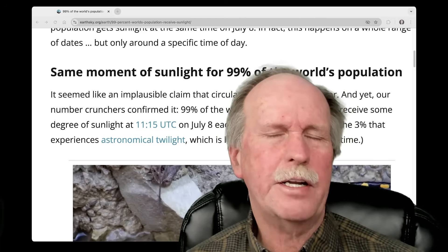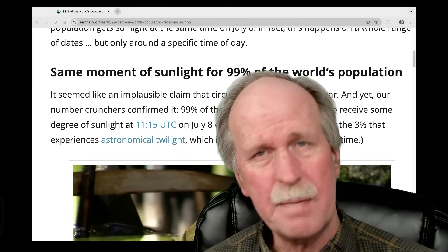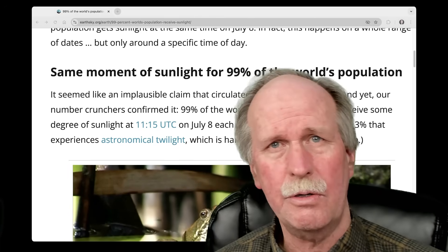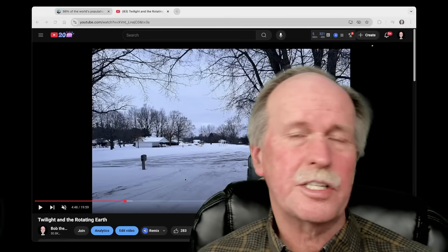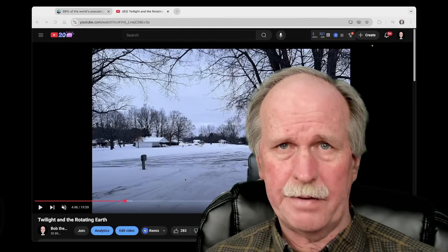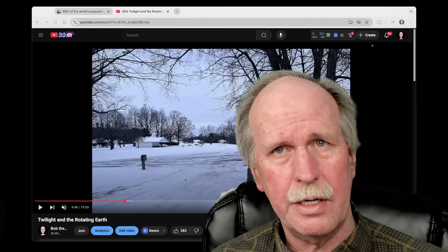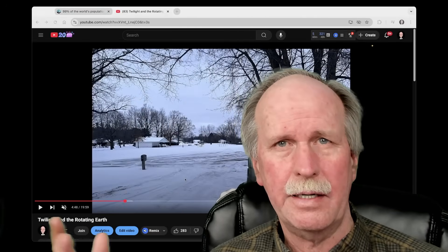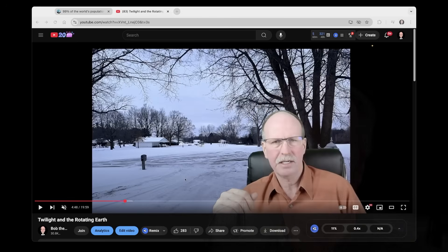Well, I did a video on this a while ago, talking about it, and giving examples from my own home here. Now, let's go ahead and have a look at some clips from that video that I did, which was called Twilight and the Rotation of the Earth.